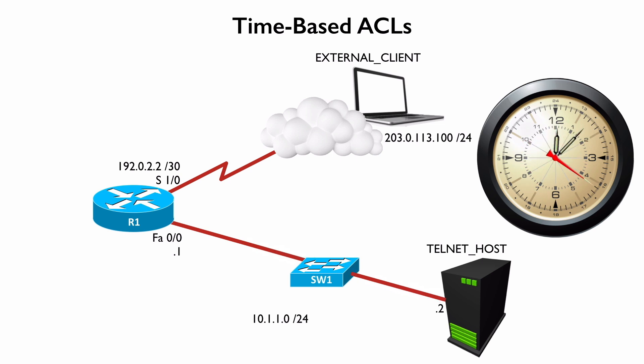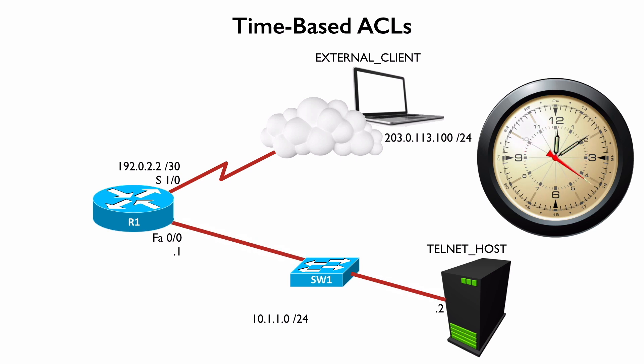Maybe during working hours we want it to be active, but we want it to be inactive outside of working hours. That's what we want to see how to set up in this video, a time-based ACL.